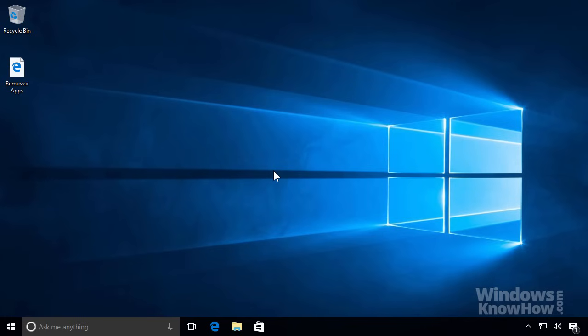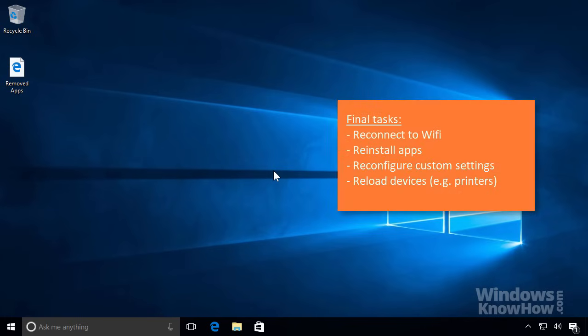To finish up, you'll need to reconnect to your Wi-Fi, reload your apps and settings, and reinstall any devices connected to your PC, like printers or Bluetooth devices.